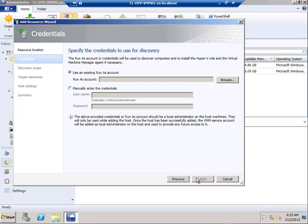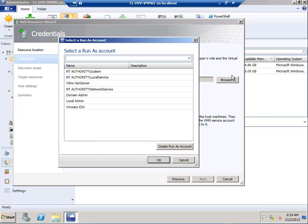To add that particular host computer, we need credentials. The host can be in a DMZ, or it can be an ESX server, or in various sections, maybe out of the domain. You need to provide credentials to publish the agent and communicate with the VMM server.